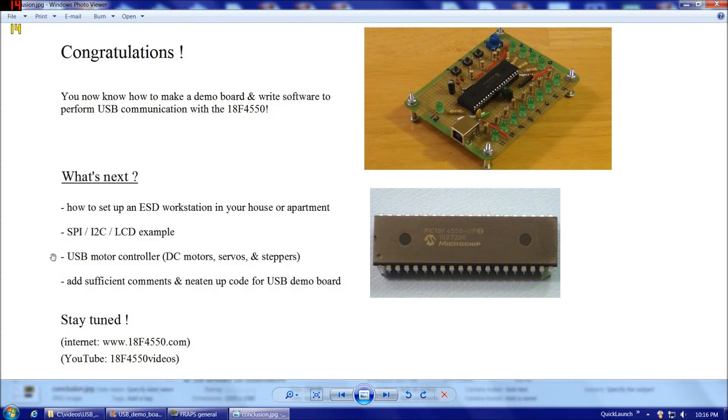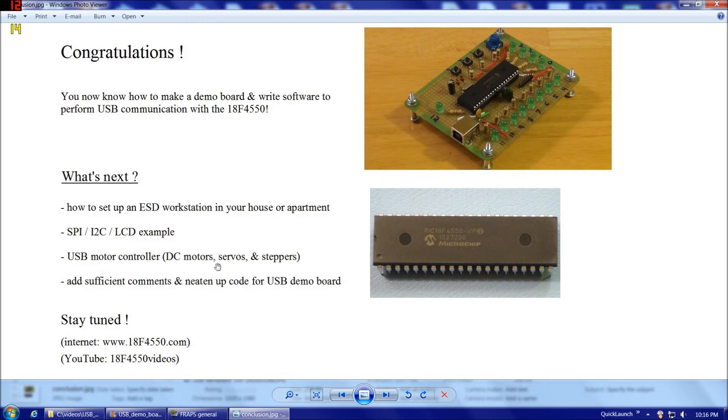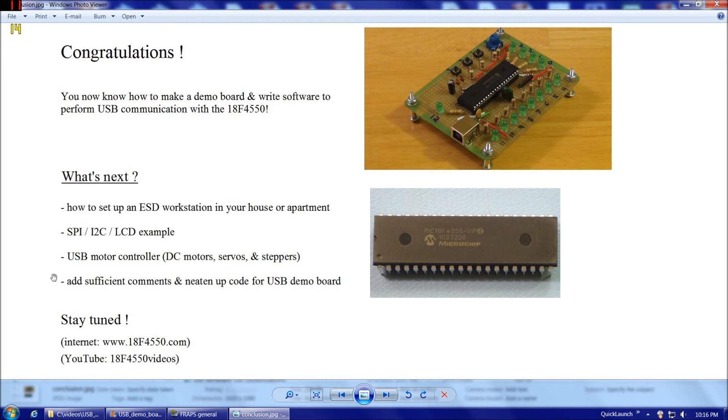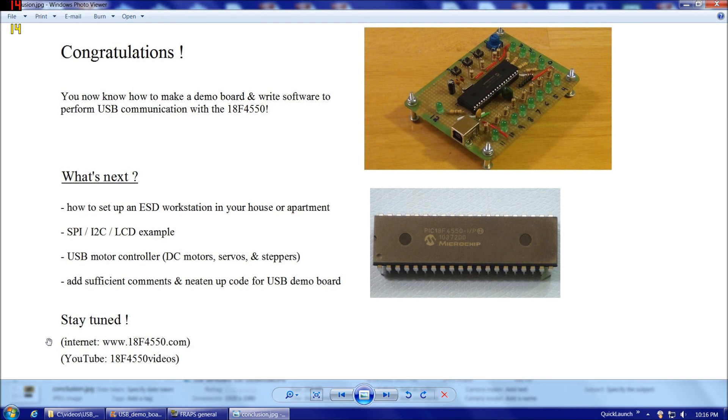And then after that I'm going to come back to the USB material and I'm going to do a USB motor controller. So rather than simply blinking LEDs to show output we'll actually have working DC motors, servos and steppers attached to the board. Also I'm going to eventually add sufficient comments and neaten up the code for the USB demo board project that we've looked at here. These two I'm not really sure what order I'm going to do them in but at least more or less this is the roadmap I plan on following. So definitely stay tuned to my website www.18F4550.com and my YouTube video channel 18F4550 videos. See you next time.